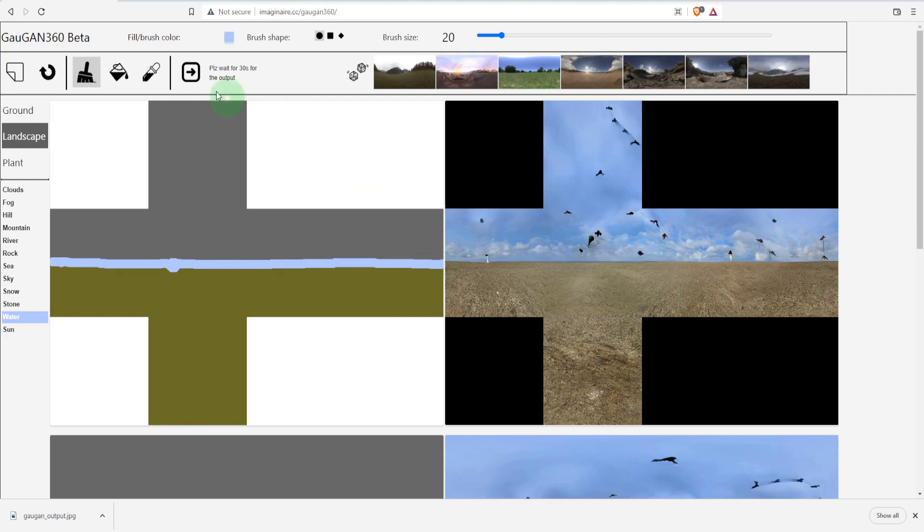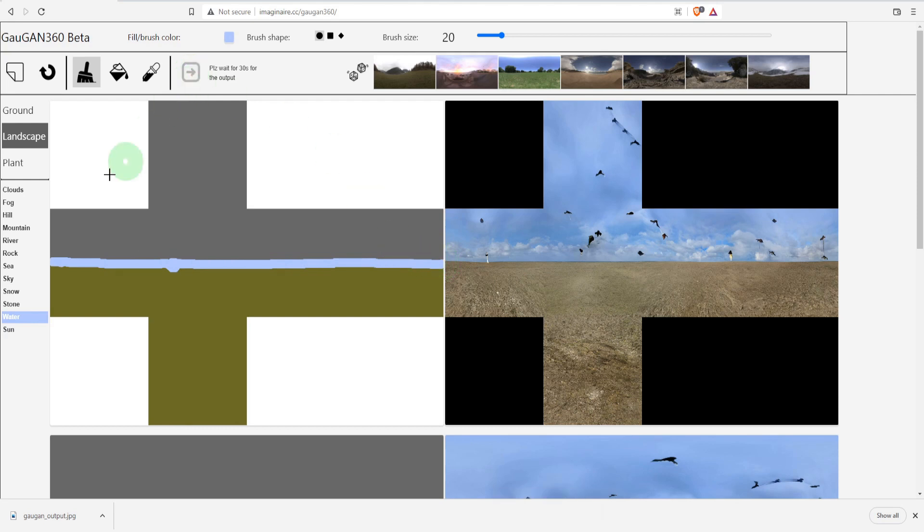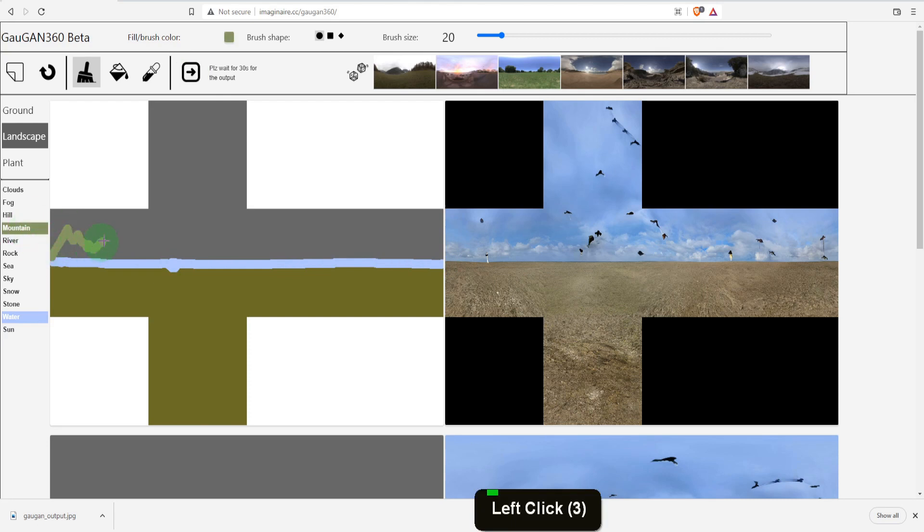With that we can update to view the changes and give that a few moments to update. While we wait we can choose the mountain material and start creating some mountains.